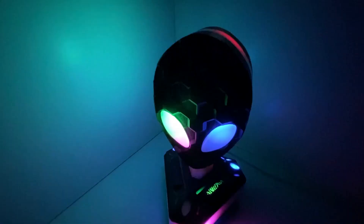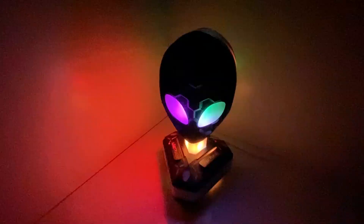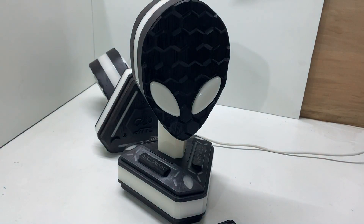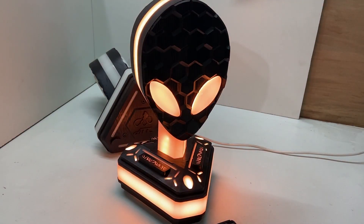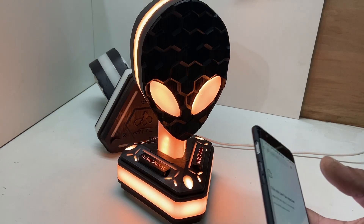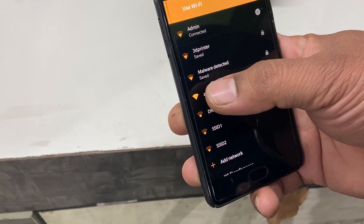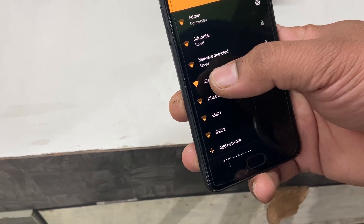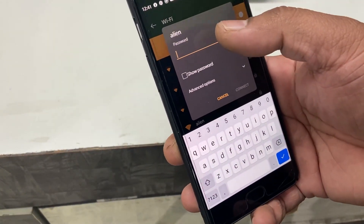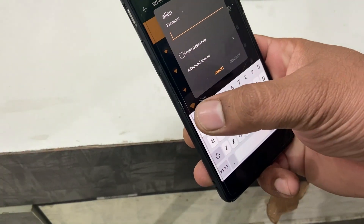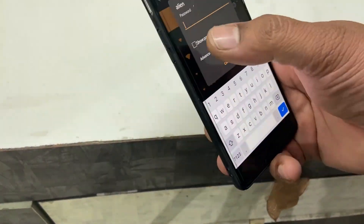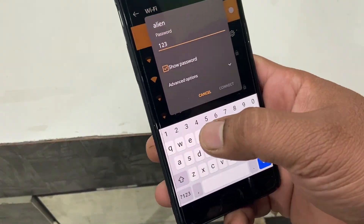Once you connect it with the power supply, the first thing you have to do is wait for 10 to 15 seconds, because in that time it keeps searching for the previously connected network. If it doesn't find it, it will open an access point for you, and the name of that access point is 'alien' and the default password is 12345678.